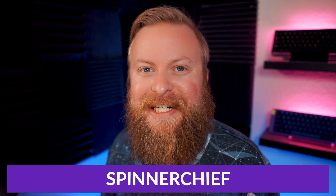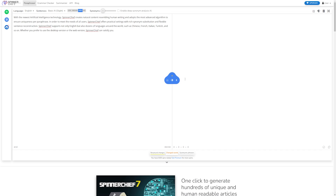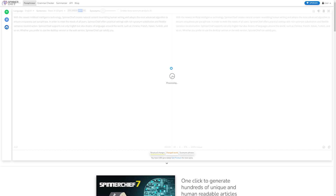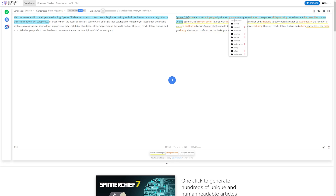Number four is Spinner Chief. Spinner Chief is one of the best, most advanced article paraphrasing tools out there. It uses both natural language analysis and AI to produce high-quality content that is believably human-generated. You can use it both on and offline, and it works with any Windows and Mac devices and with most major browsers.